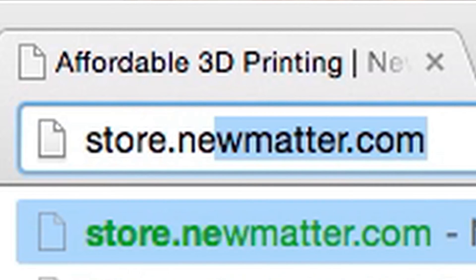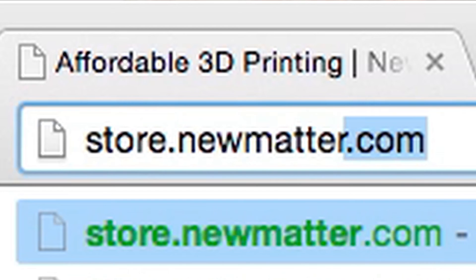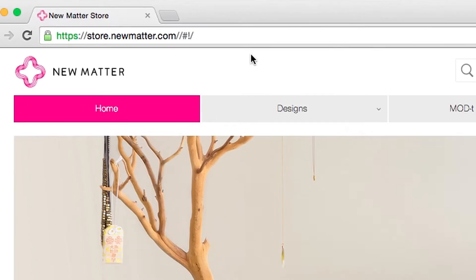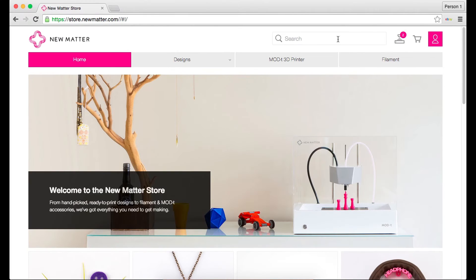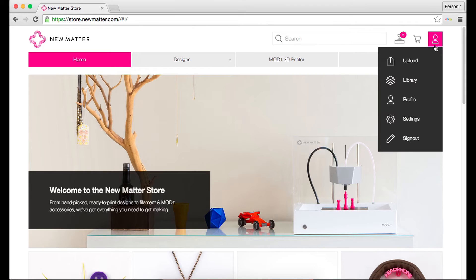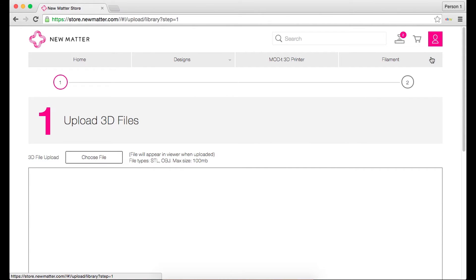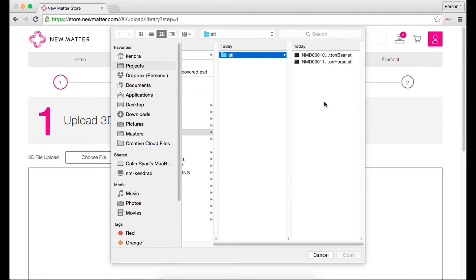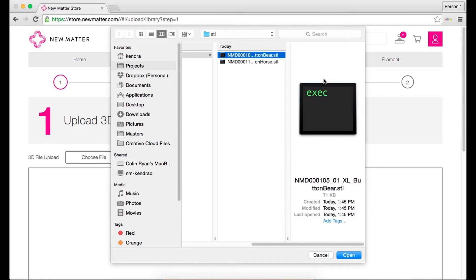Go to store.newmatter.com. Click on the little pink icon in the upper right hand corner. Select upload. Click choose file and select the STL or OBJ you'd like to upload.